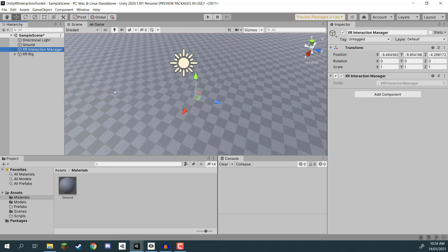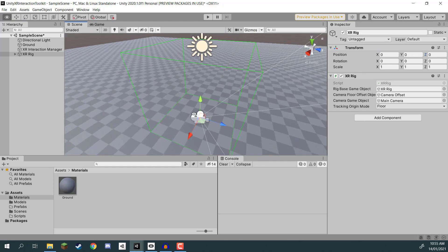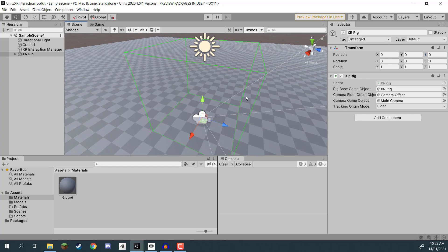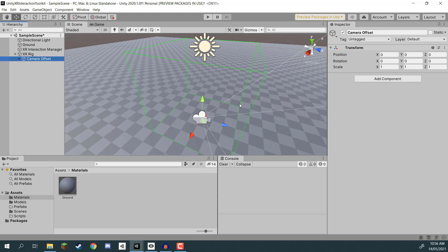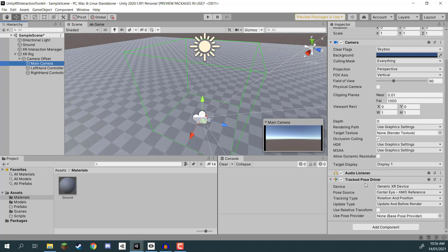That creates two things: an XR Interaction Manager game object - which you need in your scene for interactions with XR components - and an XR Rig game object. I'll set the position to 0, 0, 0. The XR rig has the XR Rig component which keeps track of all the game objects needed, and the tracking origin mode is set to Floor, so the starting point is at your feet. As a child of the XR rig we have the Camera Offset, which contains the main camera and the hands. The main camera has a Tracked Pose Driver component that allows the camera to move and rotate when the headset moves and rotates.